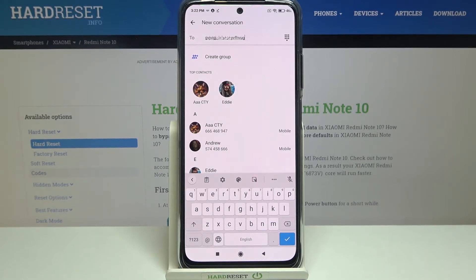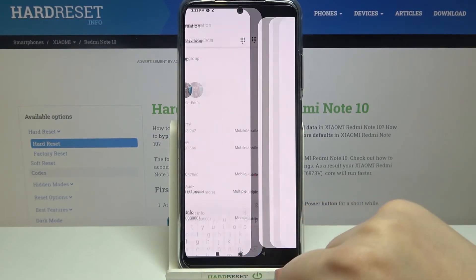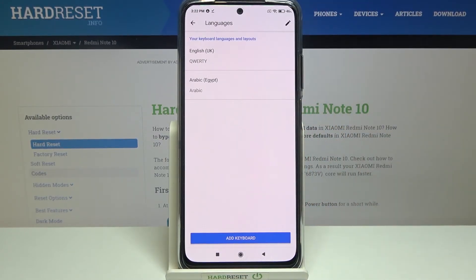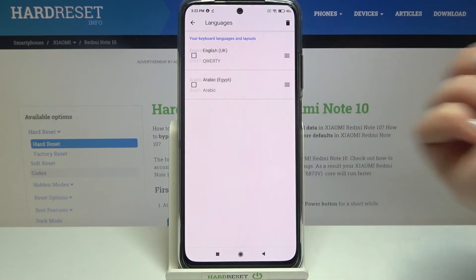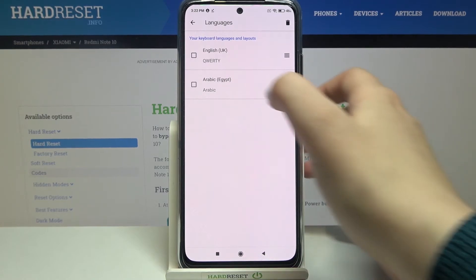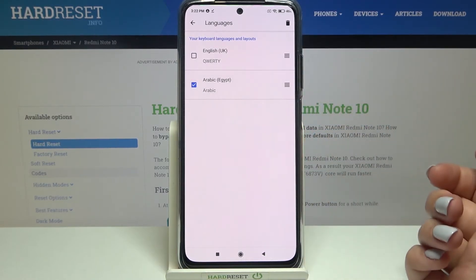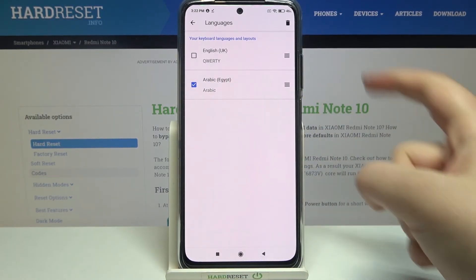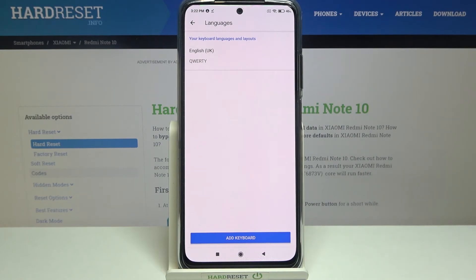That's how to add a language to the keyboard. Now let me show you how to remove one, in case you no longer need two different languages. Go back to the settings, tap on languages again, and tap on the edit icon in the upper right corner. Mark the language you'd like to remove — in my case Arabic — then tap on the trash bin icon.